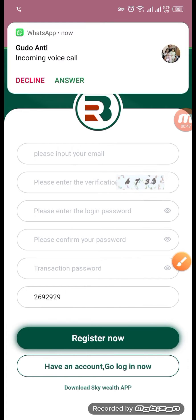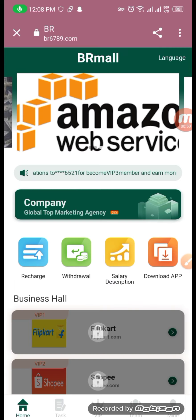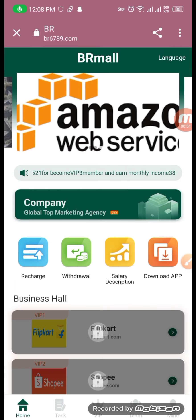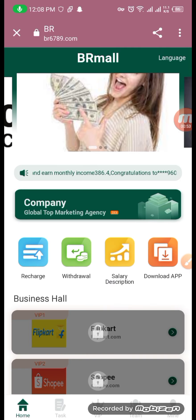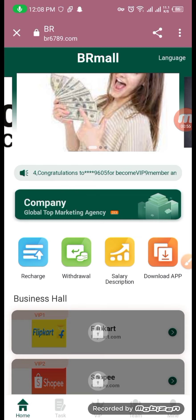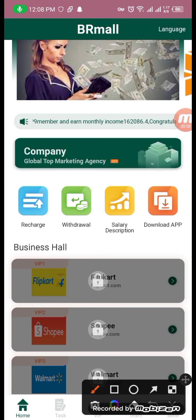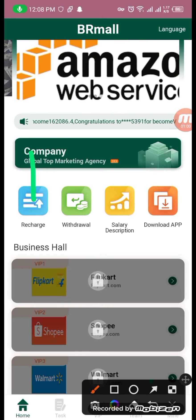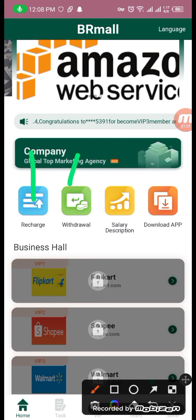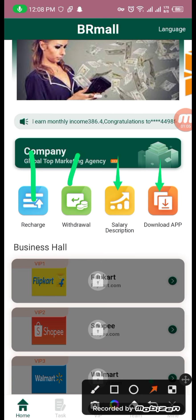Our registration is completed. We will also create a website link — it will appear in the description. If you want to install this website, you can also download the app.